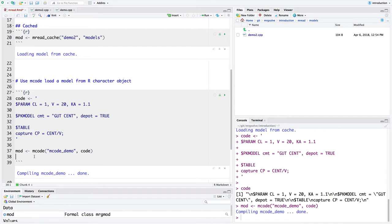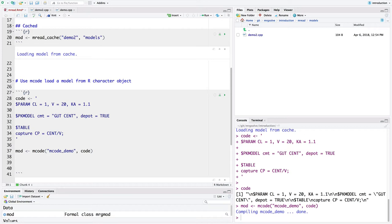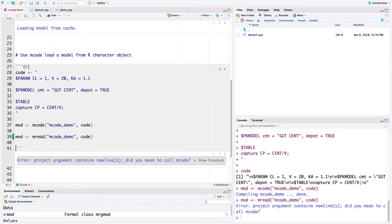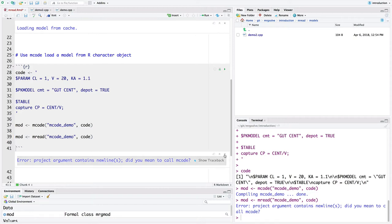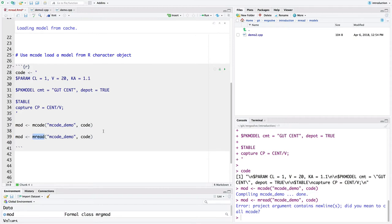Just like Mread, Mcode also has a cache. So let's back up. So one thing that I commonly do, that sometimes I do when I'm doing this is that sometimes you'll see this. I'll try and use Mread to do that. And this will generate an error. And it says the project argument contains new lines. Did you mean to call Mcode? Yep. I meant to call Mcode, but I called Mread. So just be aware of that. You might see that. You might start making this mistake, coding mistake, calling Mread when you meant to call Mcode. But hopefully we'll catch that and remind you to use Mcode.